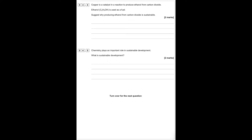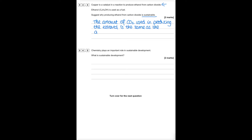Copper is a catalyst used in a reaction to produce ethanol from carbon dioxide. Ethanol is used as a fuel. Suggest why producing ethanol from carbon dioxide is sustainable: the amount of carbon dioxide used to produce the ethanol is the same as the amount given off when the ethanol is combusted. Sustainable development means we have enough resources to meet the needs of our current generation without compromising the needs of future generations.